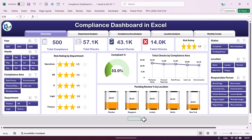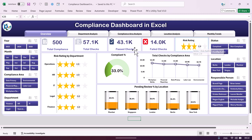Hello friends, welcome back. My name is PK. In this video we will show you how we have created this beautiful compliance dashboard in Microsoft Excel. On the overview page we are showing total compliance, total checks, pass checks, failed checks, and risk rating on a star rating chart.